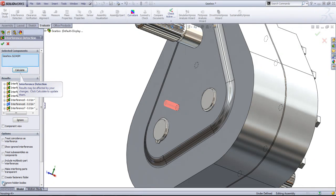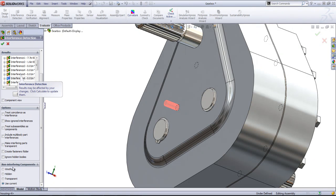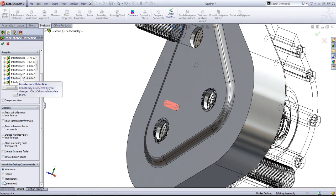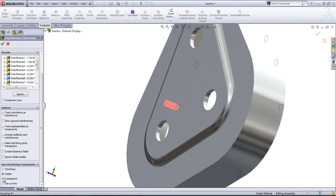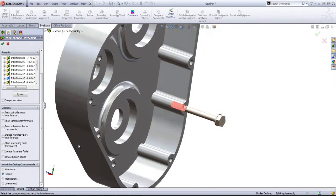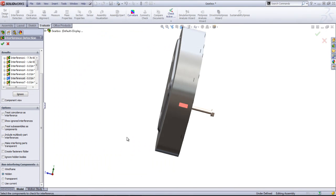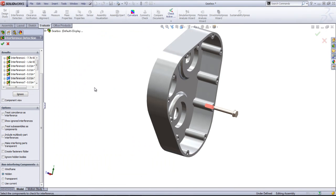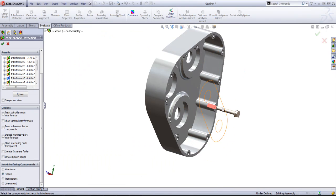We can also ignore any hidden bodies that we have. And the Non-Interfering Components option at the bottom is a useful way to clear out the components that aren't part of the interference. It makes it a little bit easier to see.